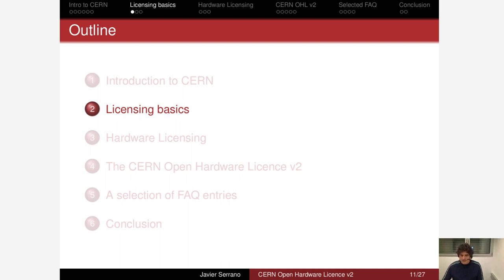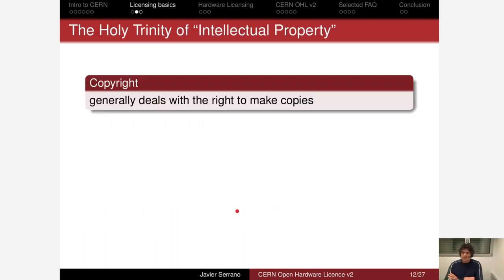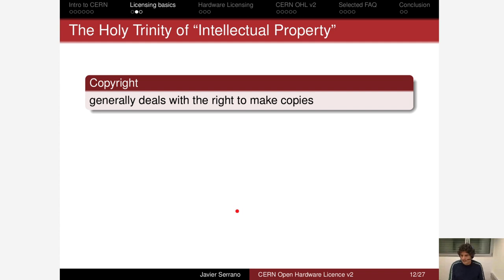Some licensing basics before we delve into the CERN Open Hardware License particulars. First, to give context for what a license is, I need to tell you about intellectual property — I've double-quoted that because some people think the word 'property' should not be used in this context. It is clearly a different kind of property: if I give you a car and I had just one car, at the end I have zero cars and you have one. If I give you an idea, at the end I have one idea and you have one idea. But the fact is that many people call it intellectual property, so that's why I double-quoted it to acknowledge that some don't agree with the term.